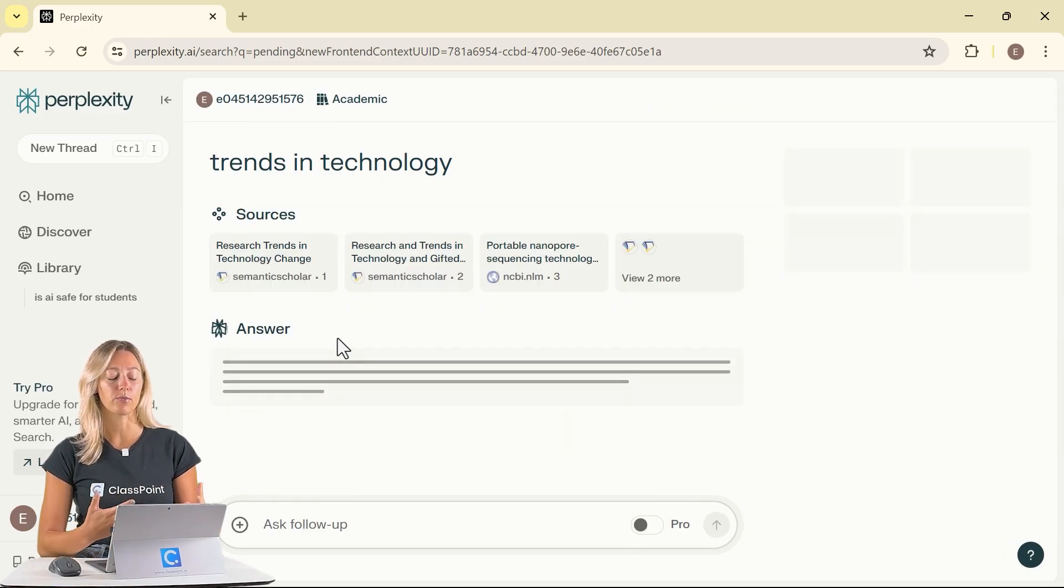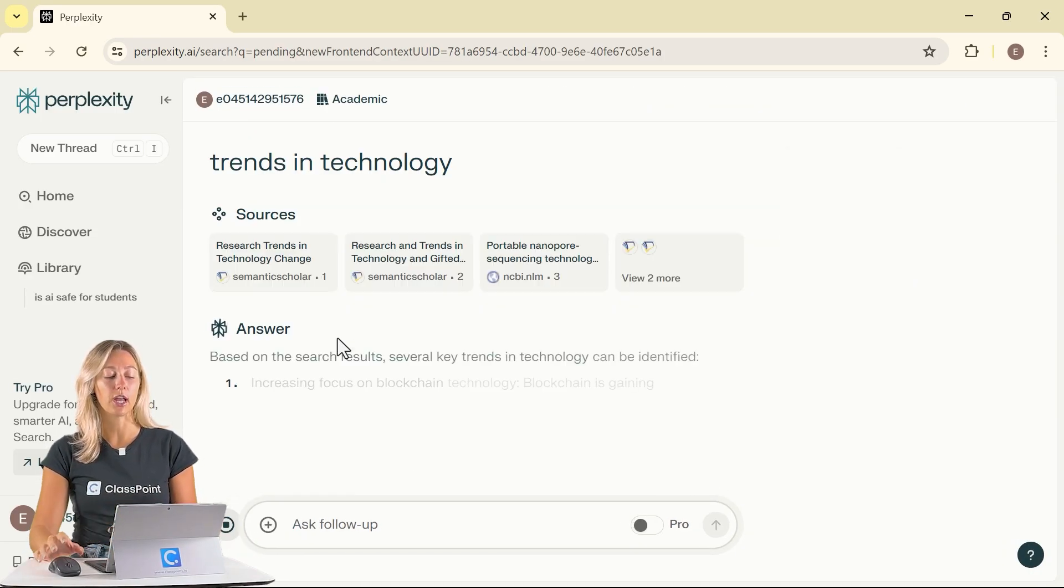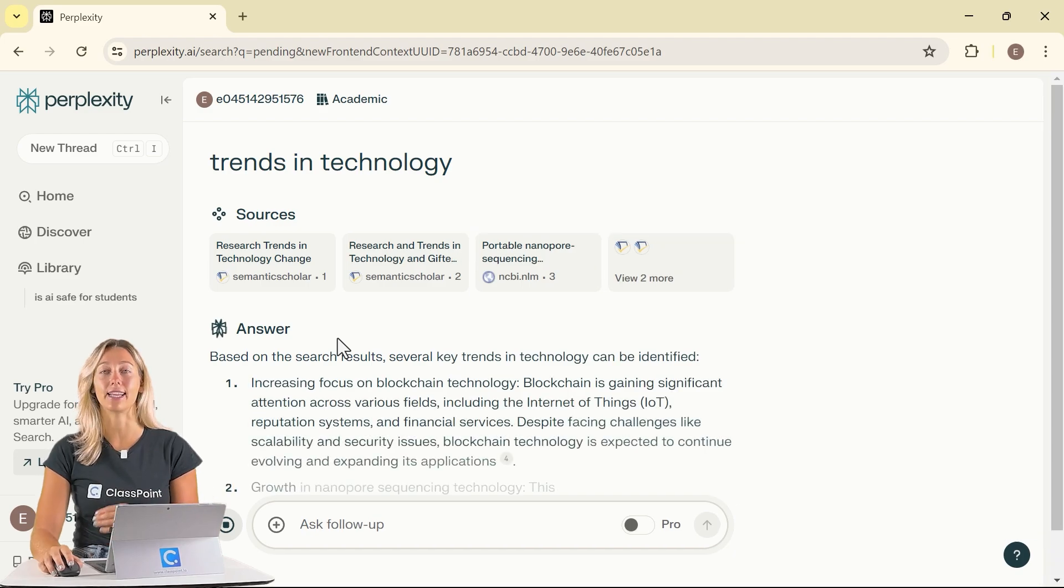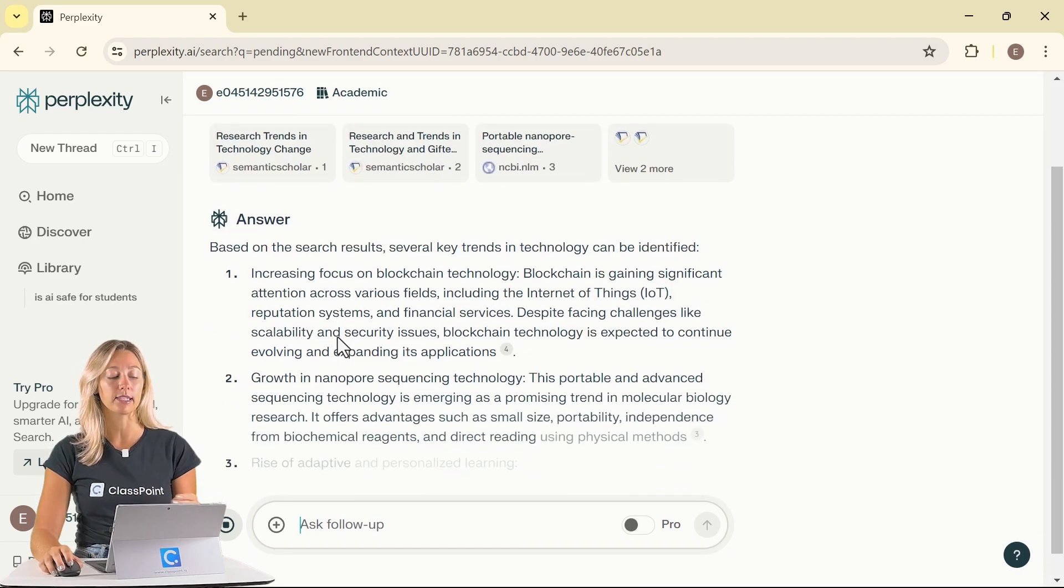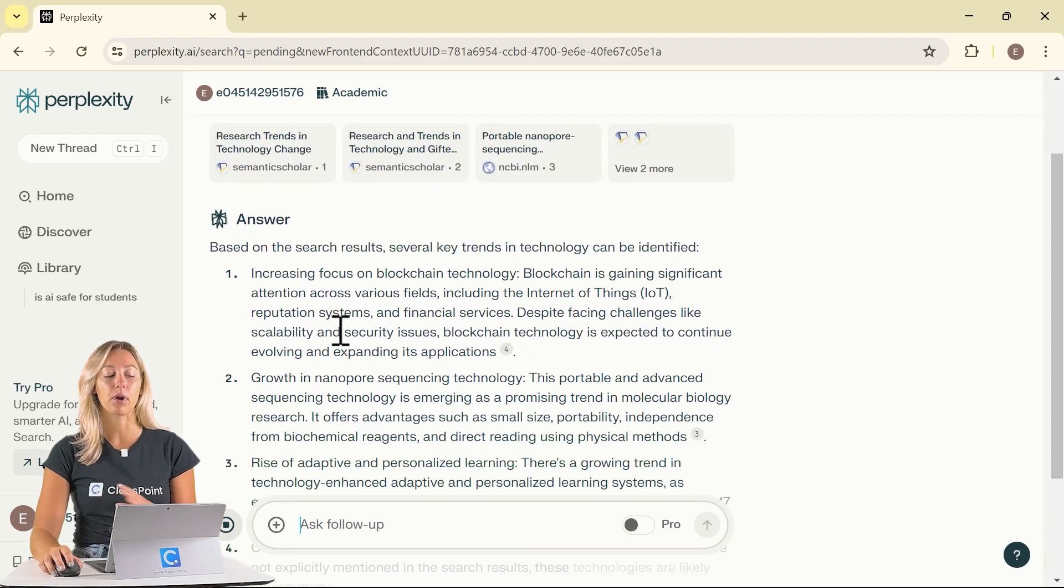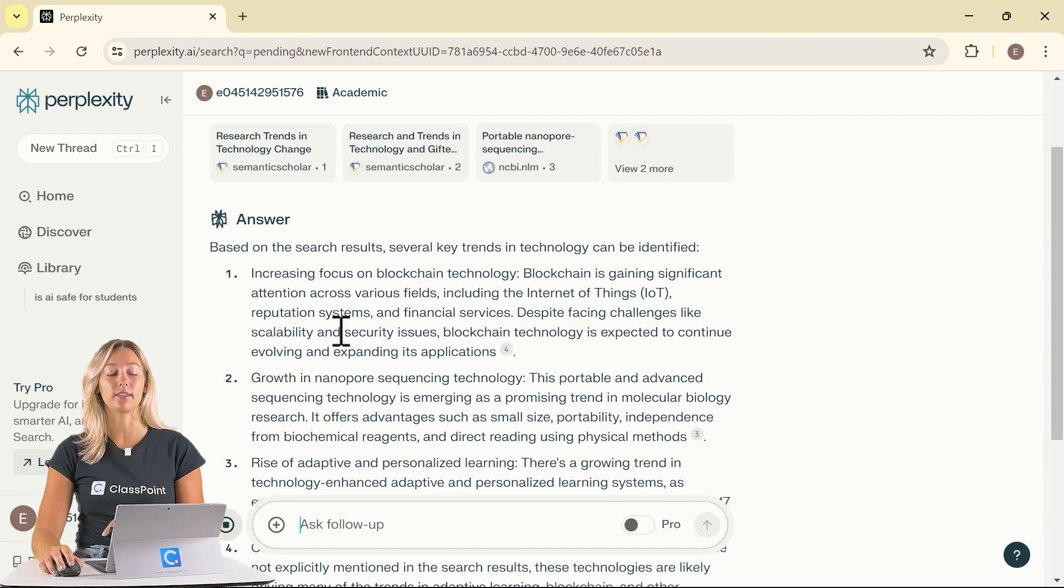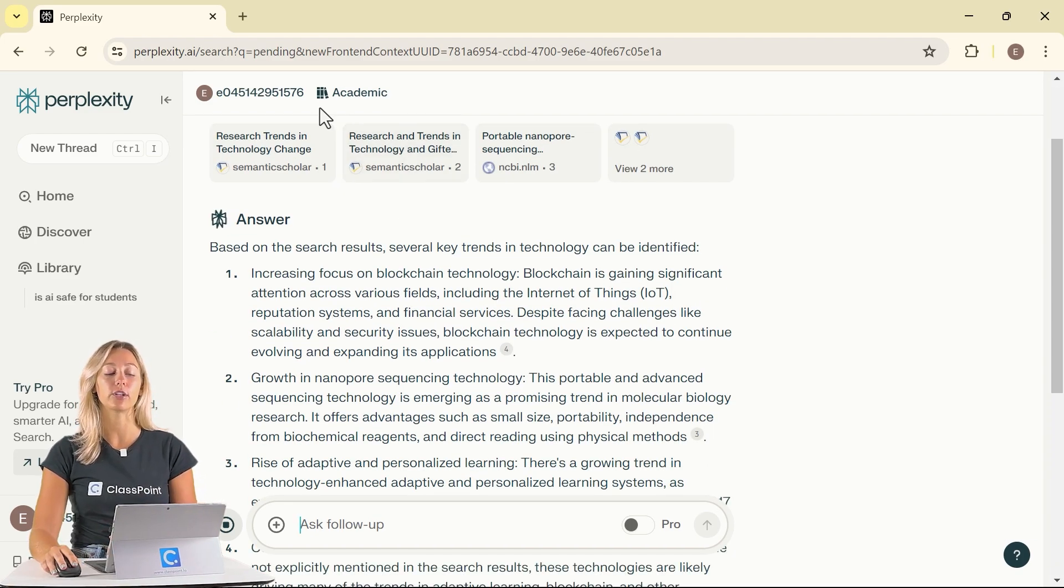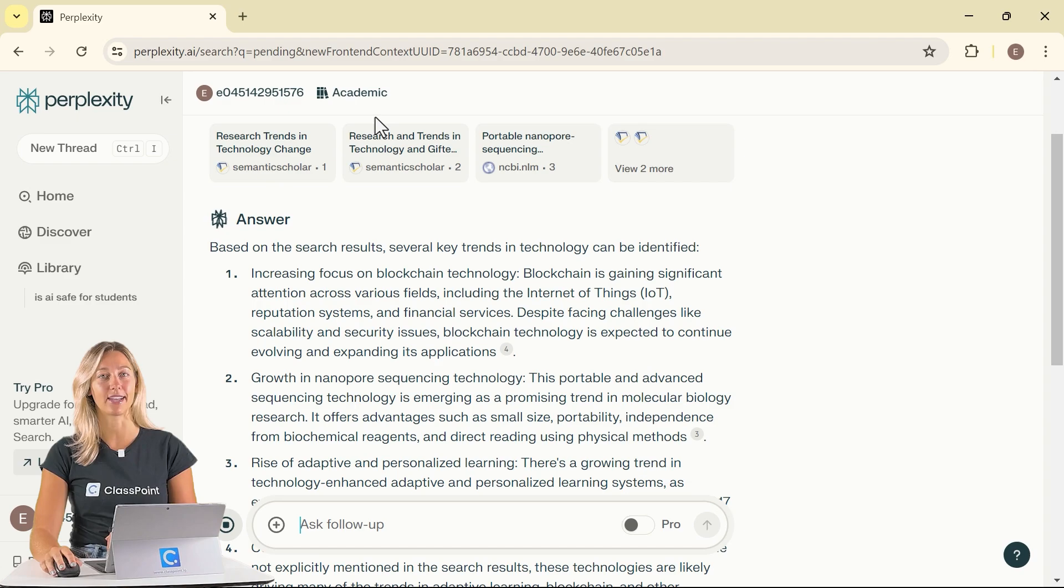For this example, let's do an academic paper and search for different trends in technology. From there we can enter and search it up and it will give us a similar response, but this time a little bit more tailored to the academic side.